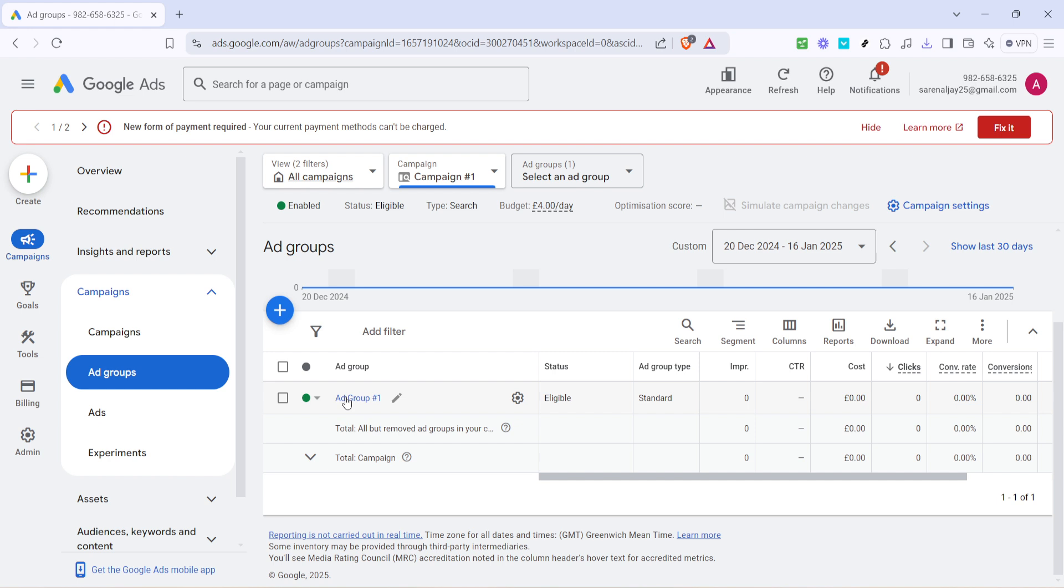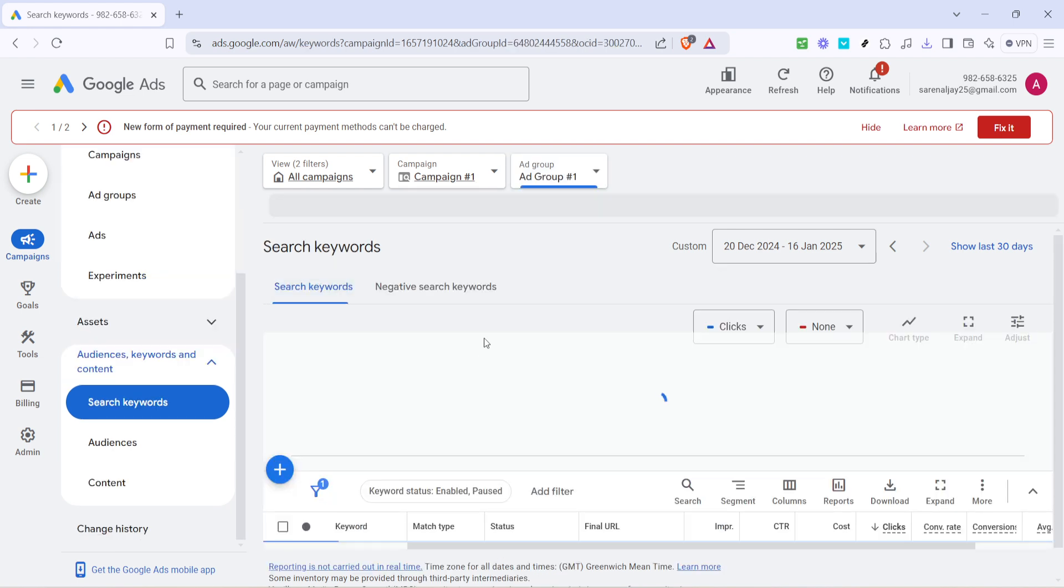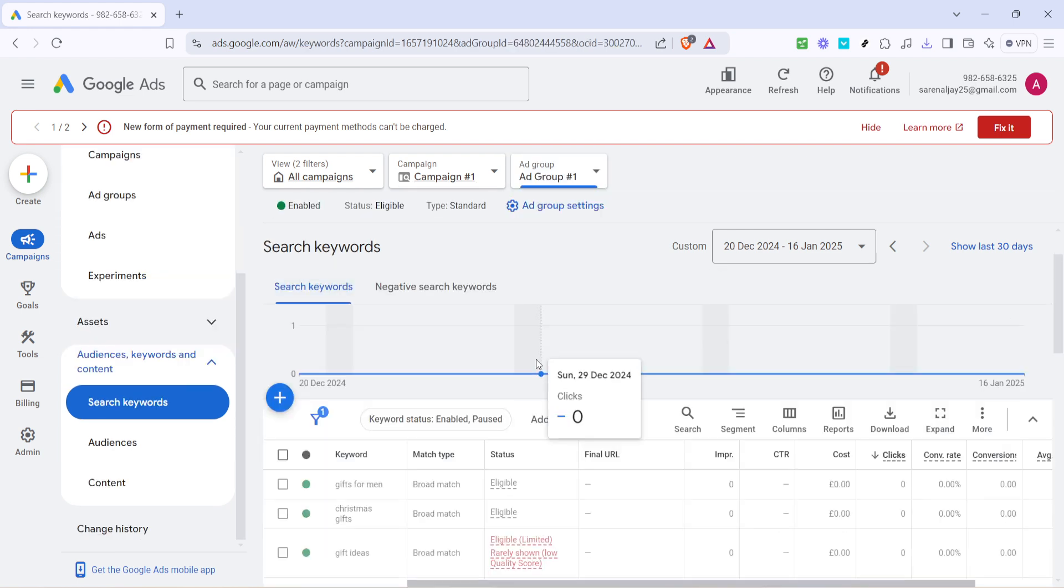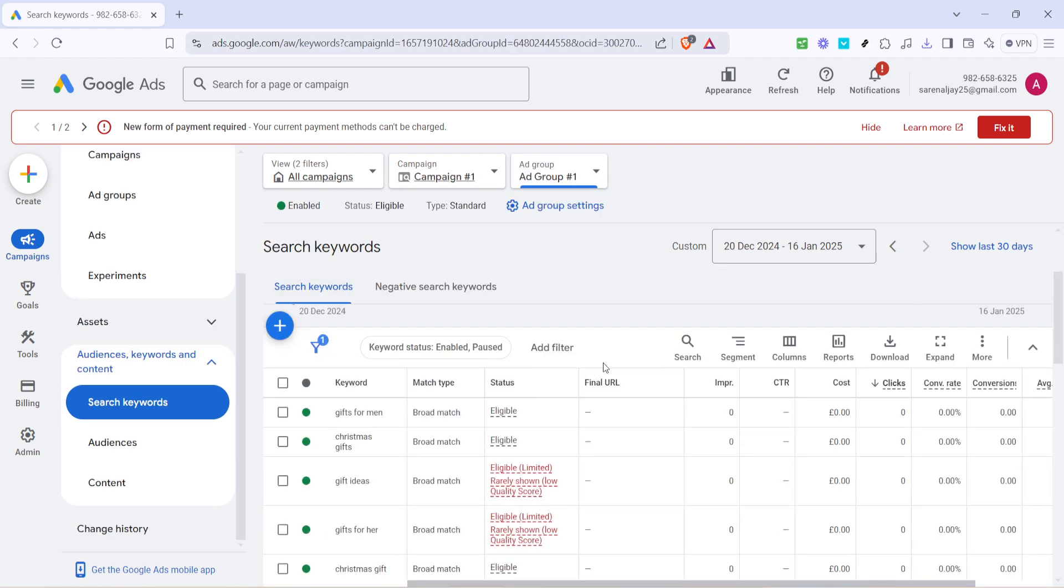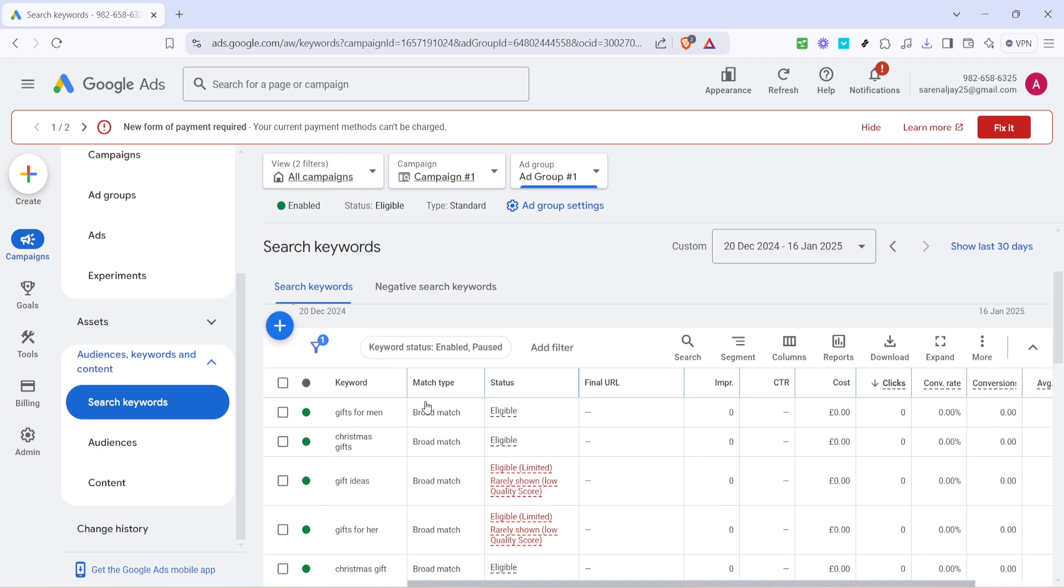Next, scroll through and select the ad group that contains the keywords you want to adjust. Consider this part the organizational level where you can focus your changes according to ad grouping. Each ad group houses different keywords that are related or aim to target a similar audience segment. With the right ad group in view, the stage is now set to move directly to the keywords themselves.